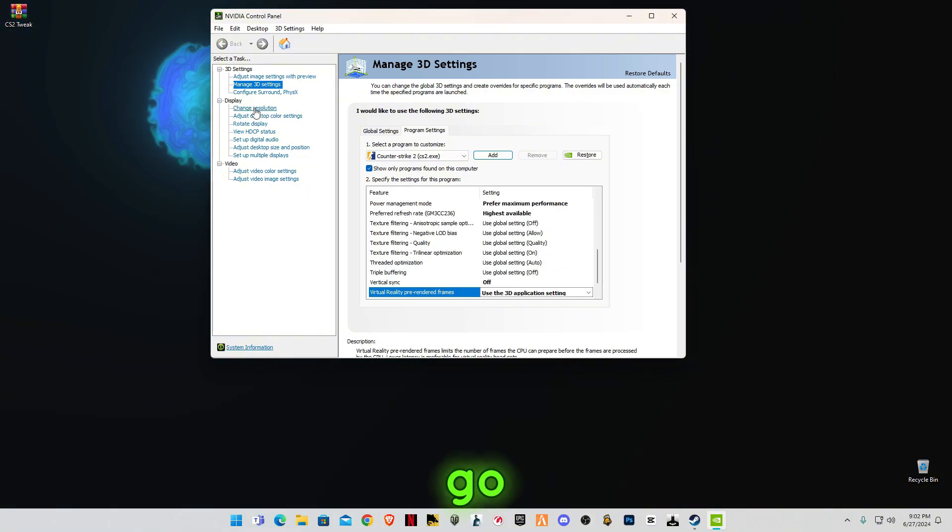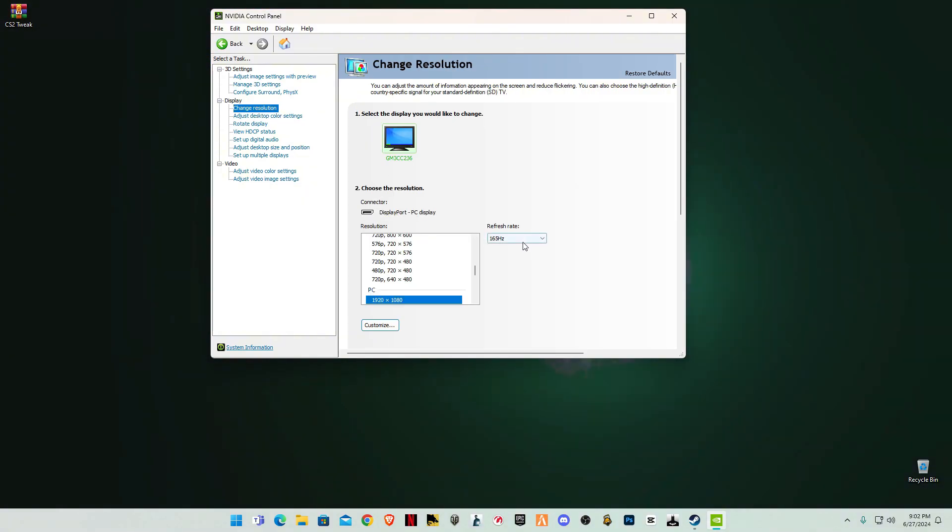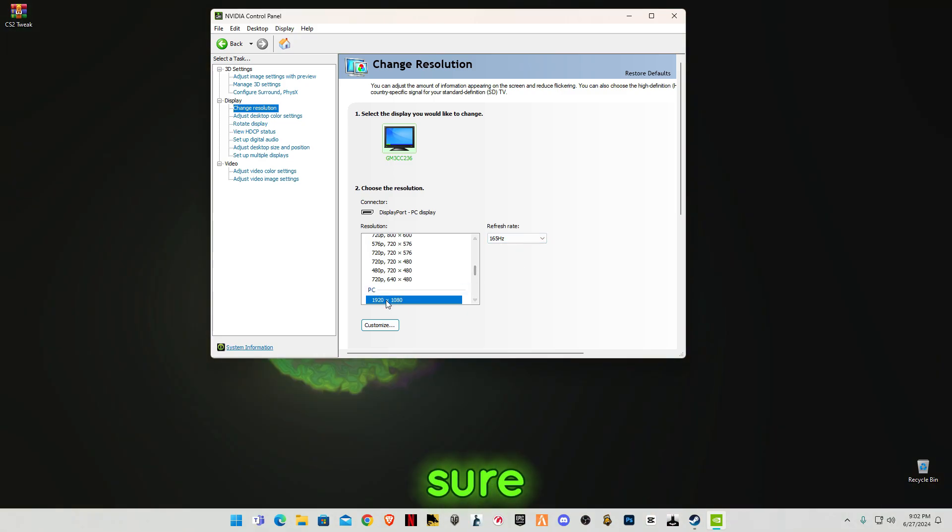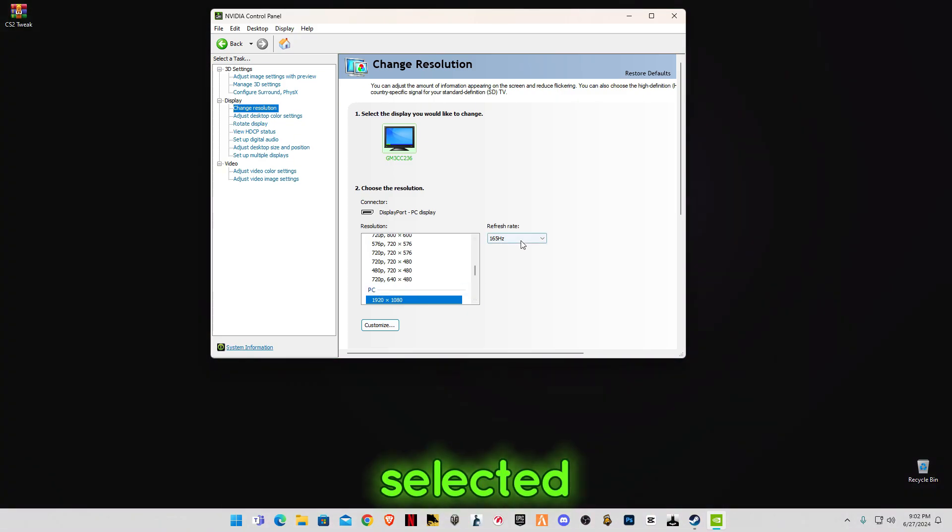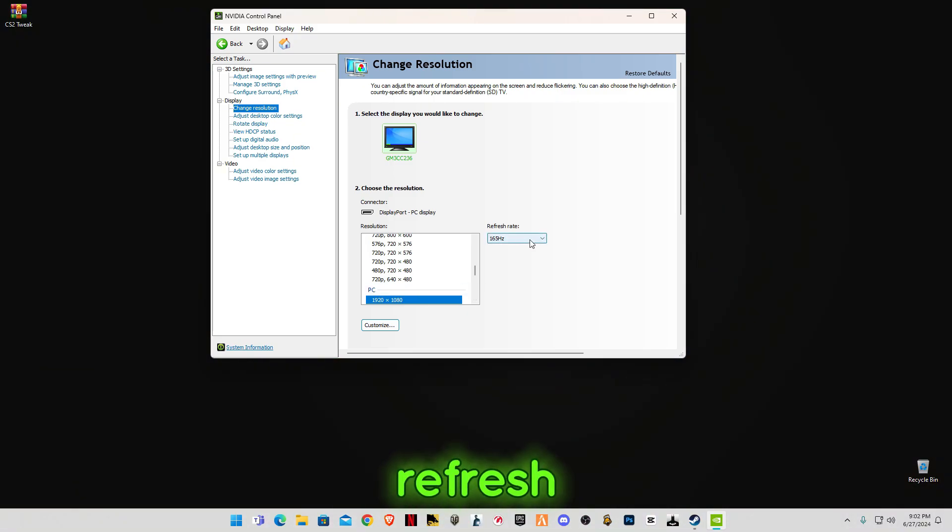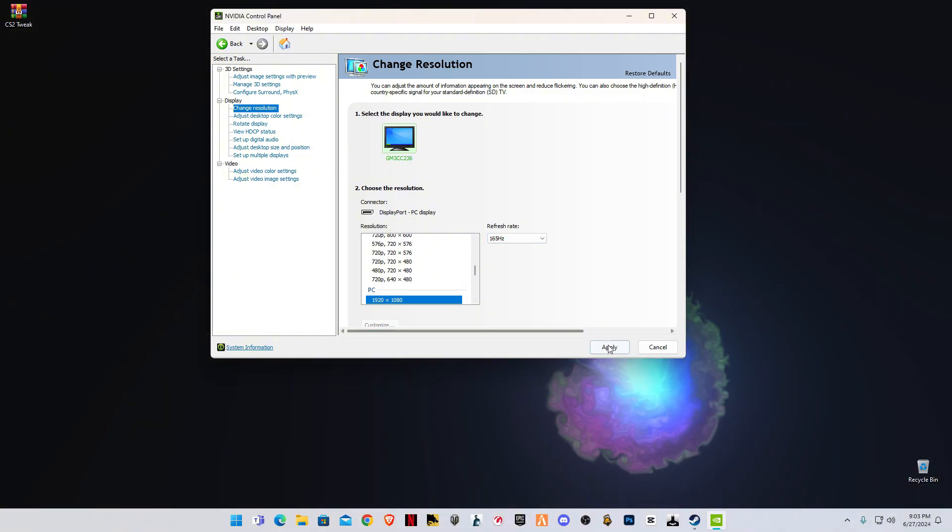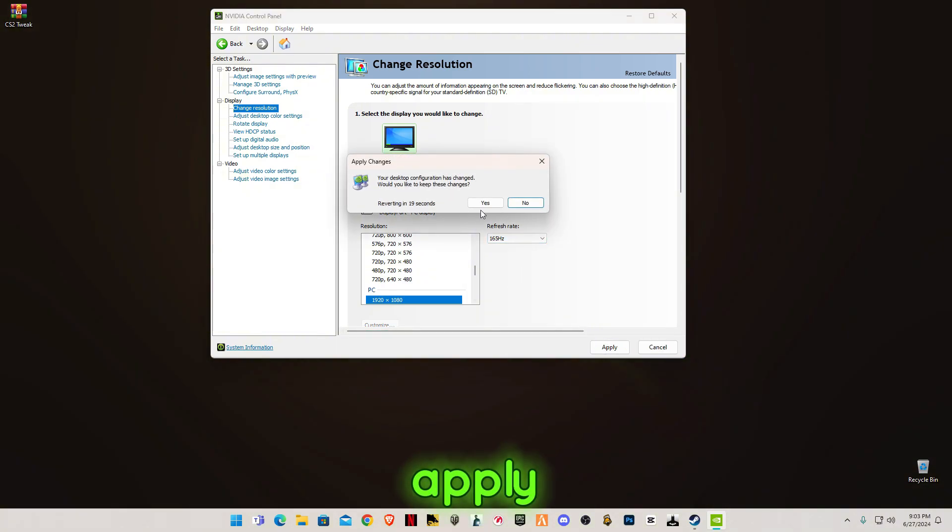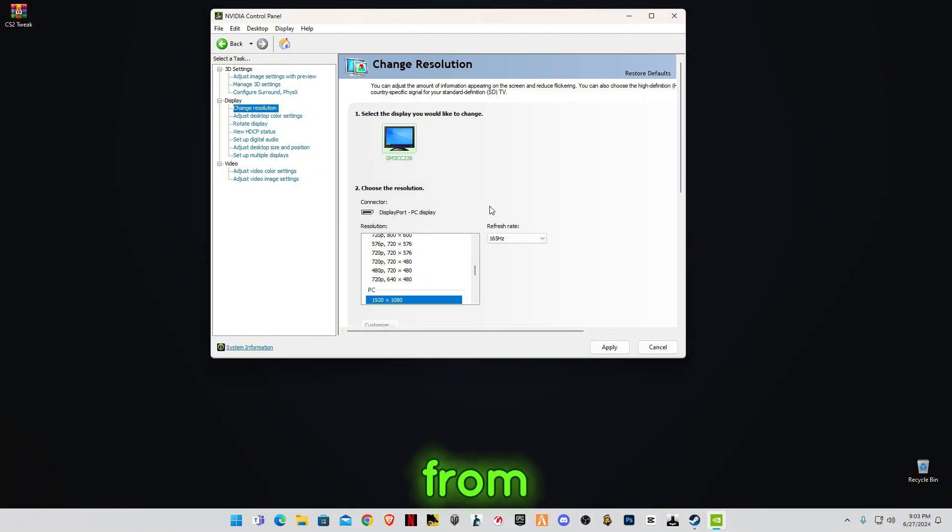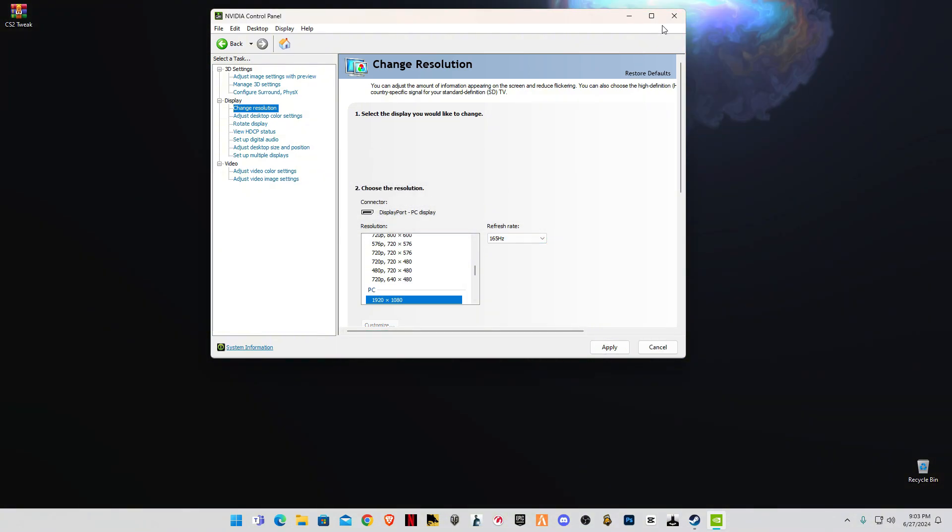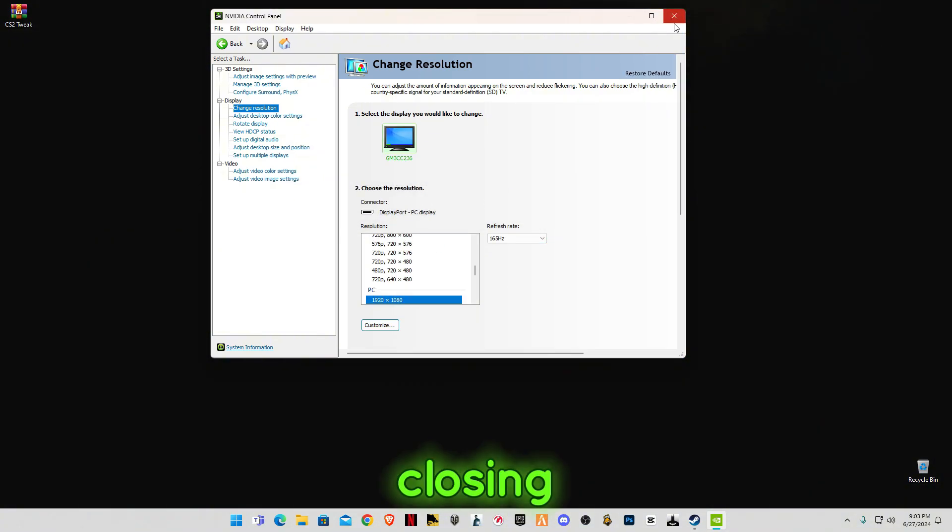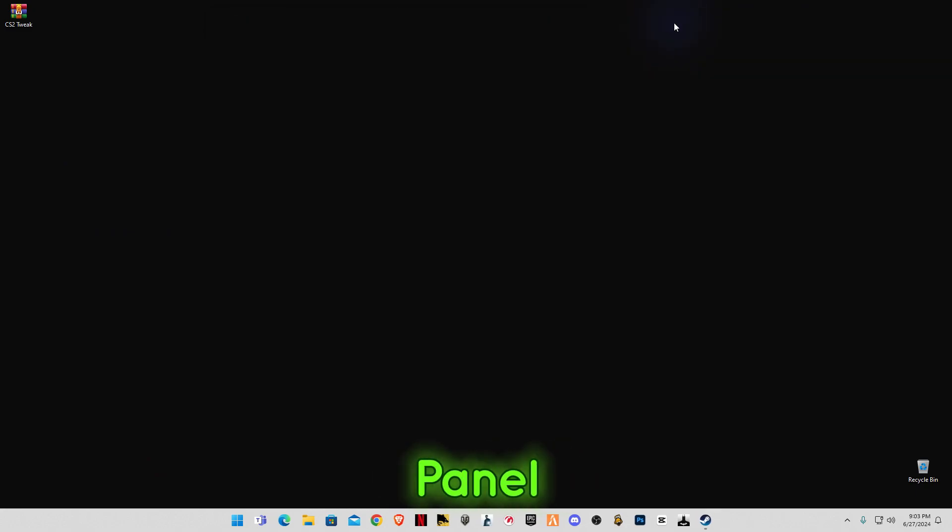Go to Change Resolution. Make sure your highest resolution is selected and the highest refresh rate is selected. Click on Apply, on Yes. Now close NVIDIA Control Panel.